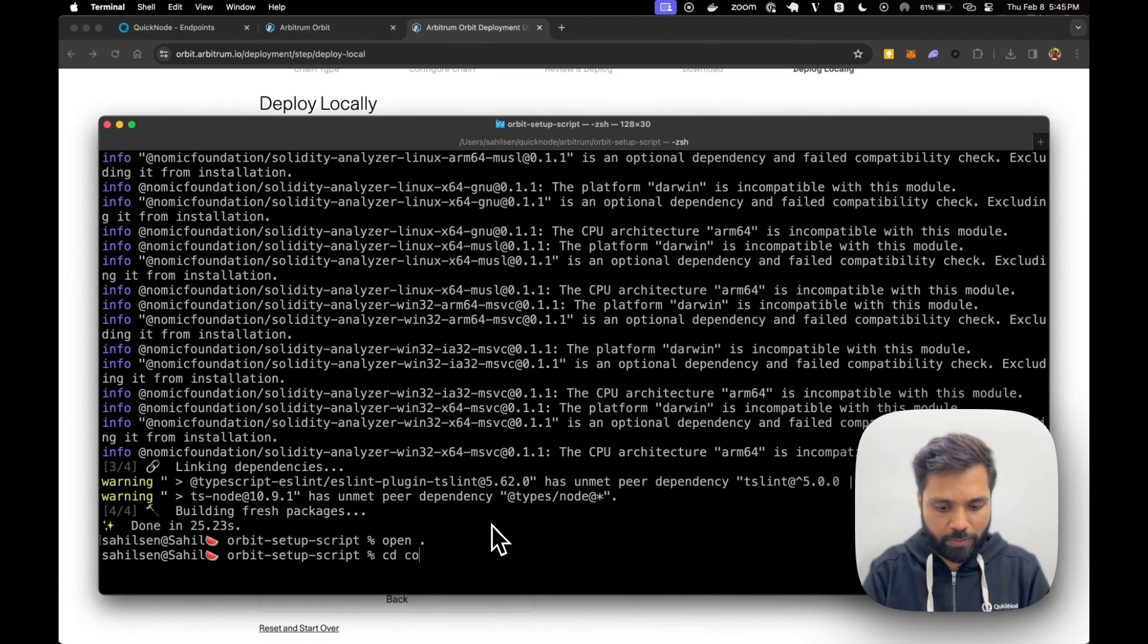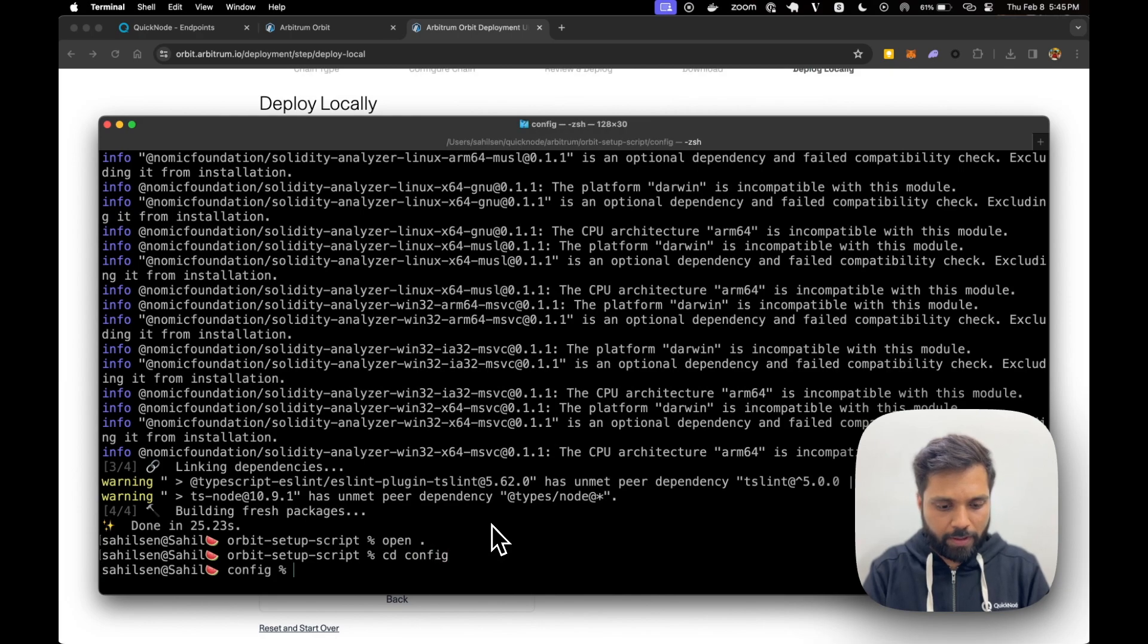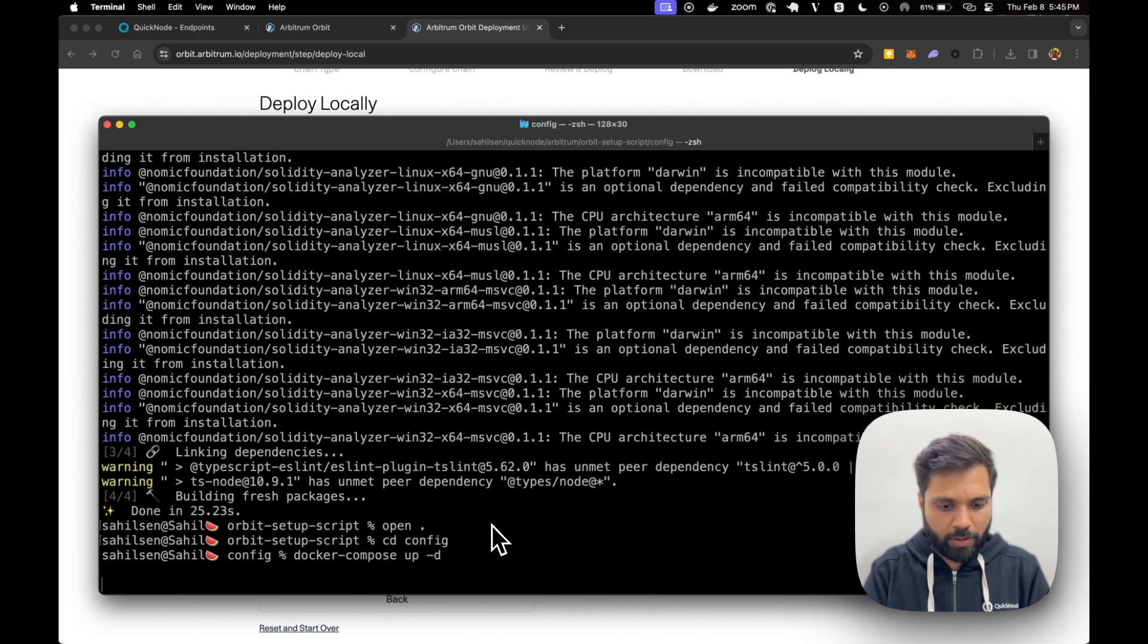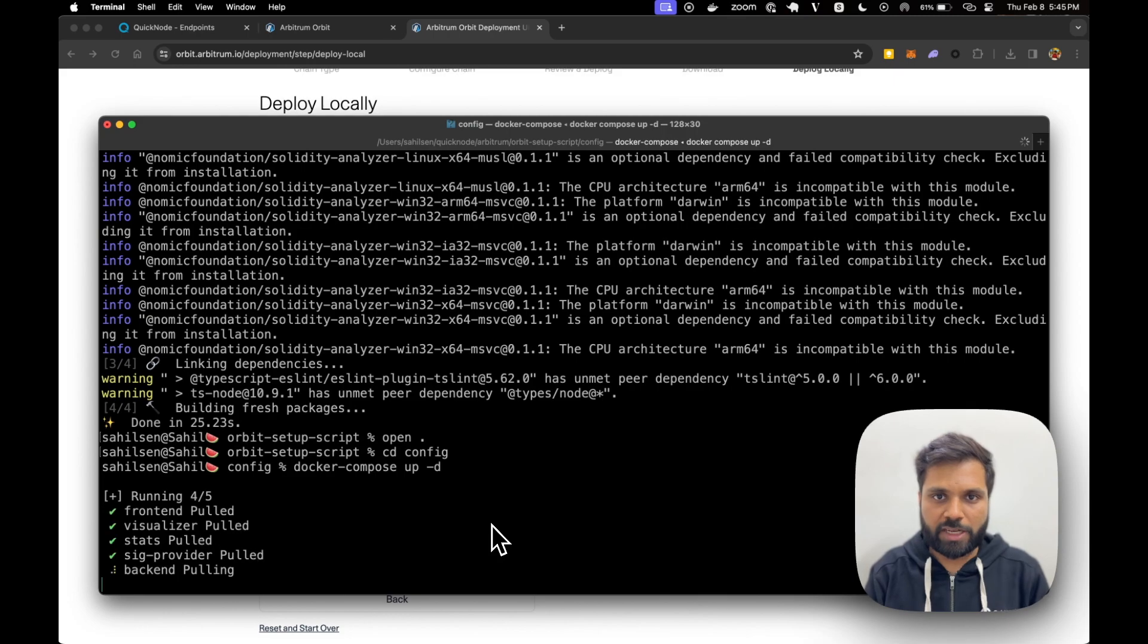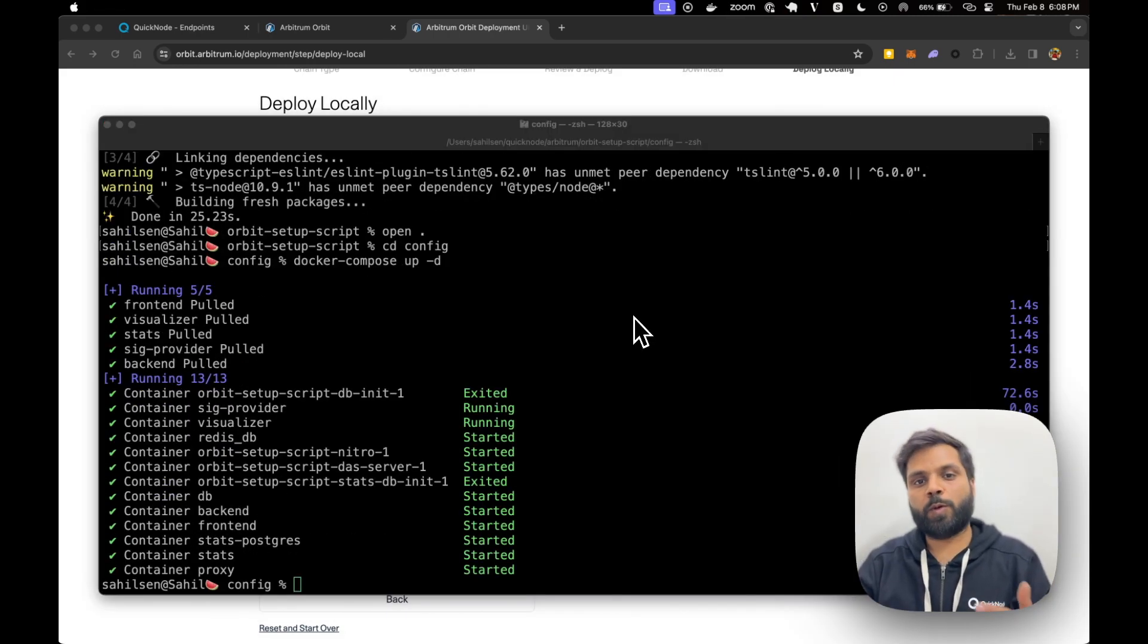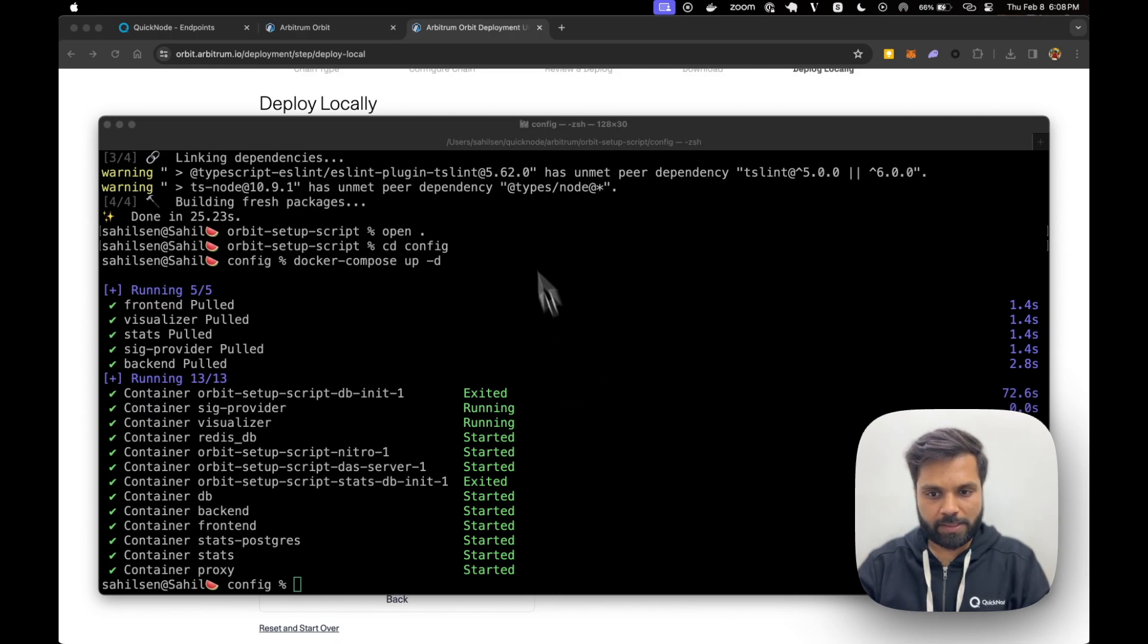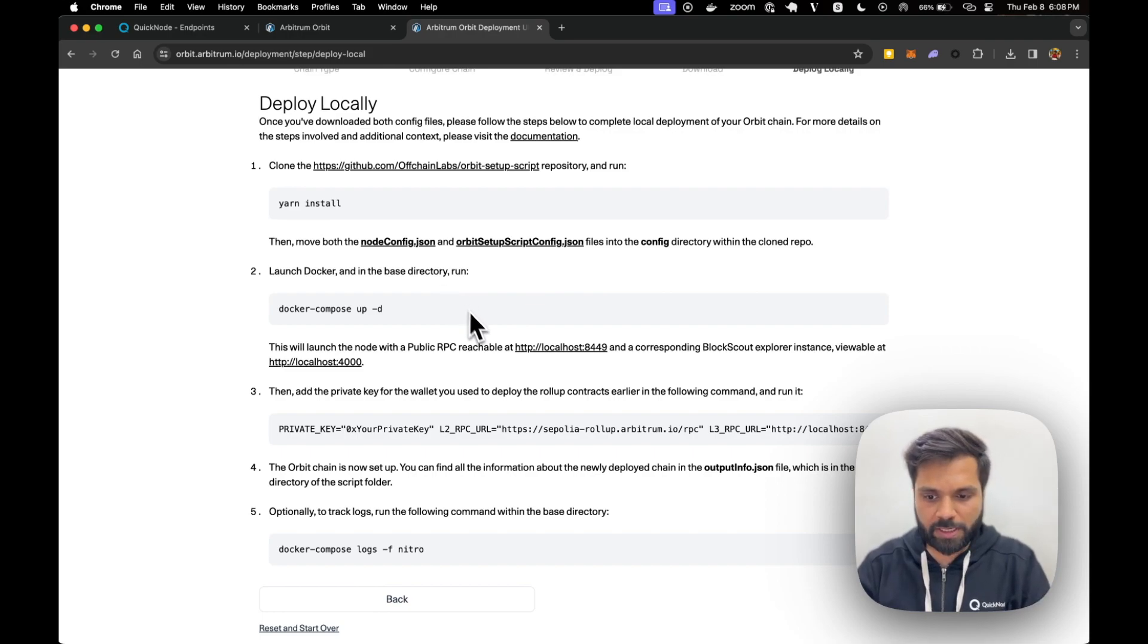First we'll have to go to config and then run docker compose up dash d. The setup itself might take some time. But once it's complete it will look something like this. So let's go back to our setup page or instructions page.